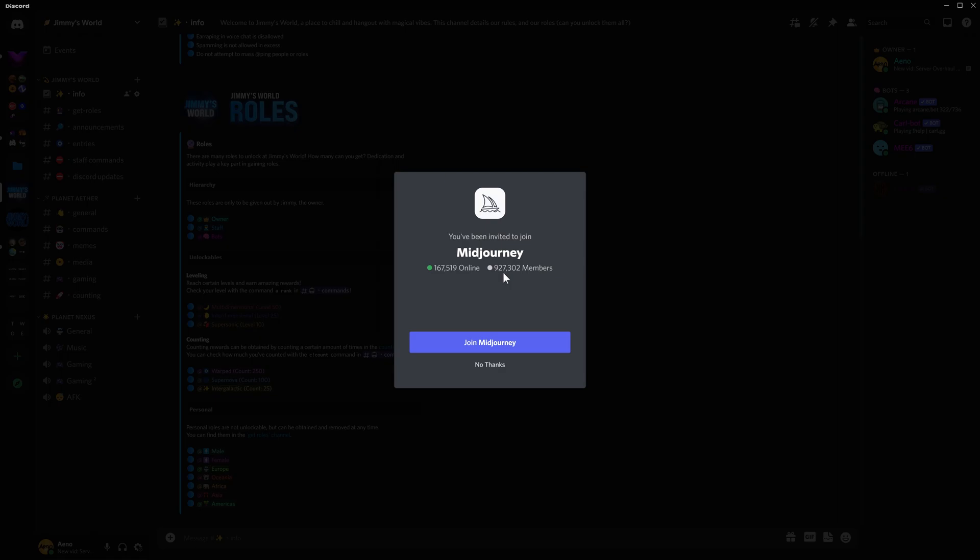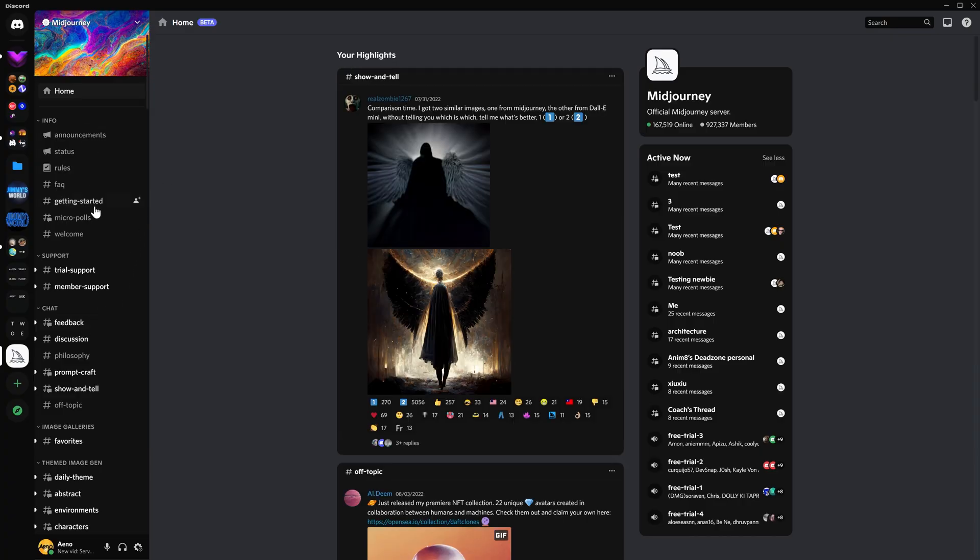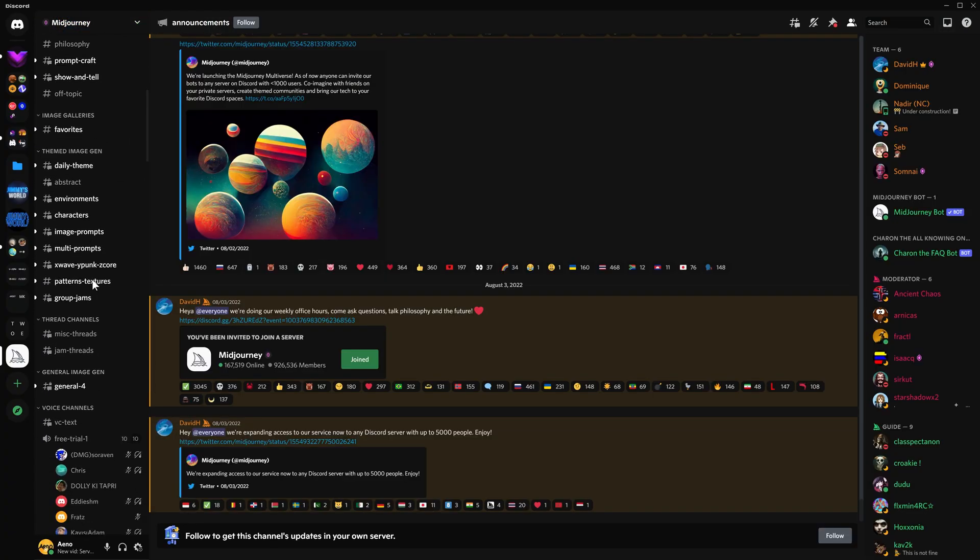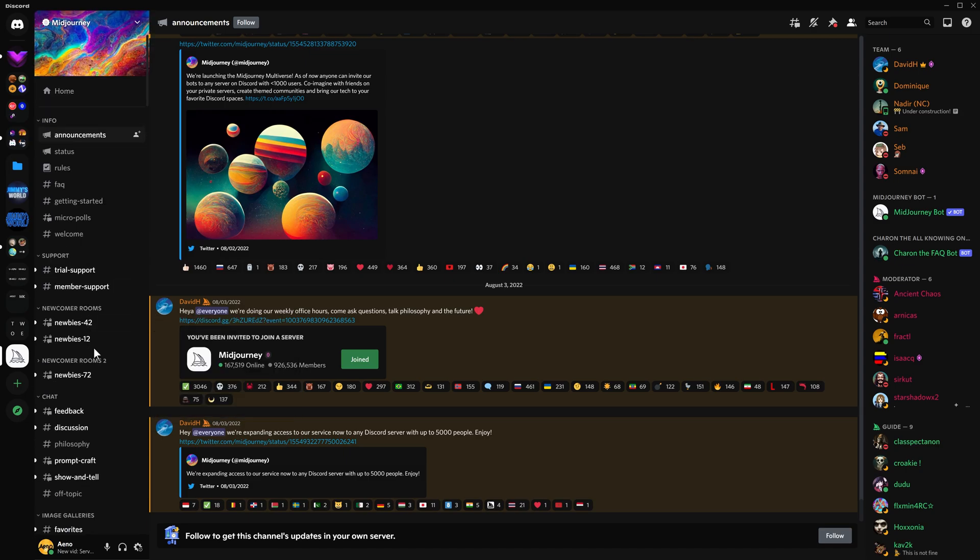You've been invited to join Midjourney. 927,000 members. So to say that this is popular, it's quite an understatement. So I'm going to click join Midjourney, and we'll be taken here, the homepage of the server. And as you can see, there are many channels over here, but we're just going to experiment with this.